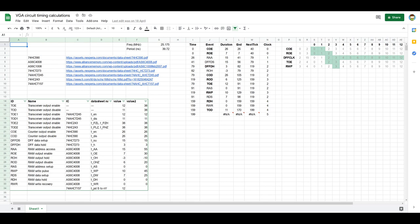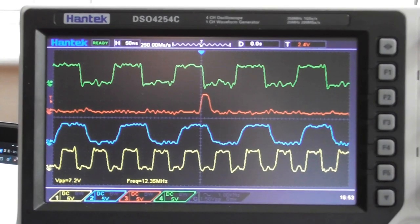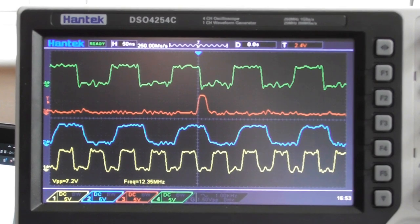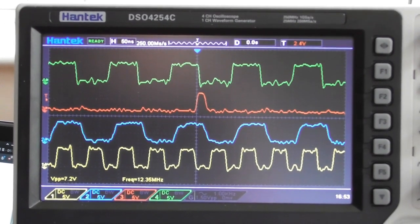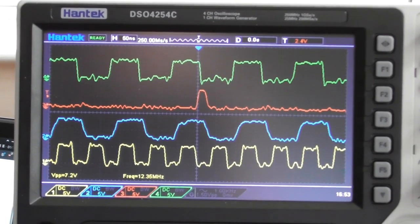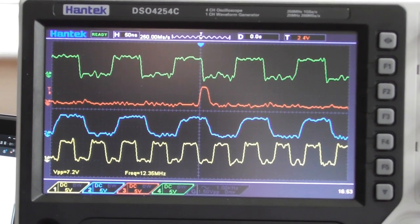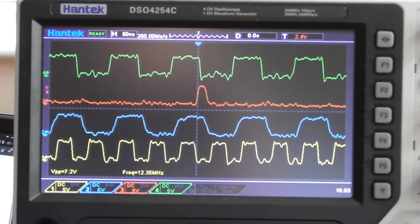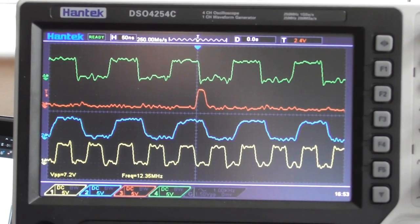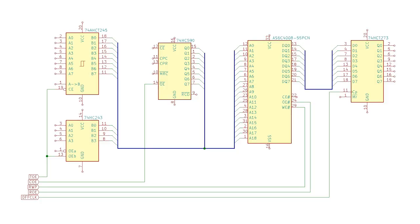I wanted to show you guys this spreadsheet I put together a few months ago to diagnose the timing problems I was having with my VGA circuit. Before we look at the actual spreadsheet itself, let's have a quick look at a diagram of the various components involved.